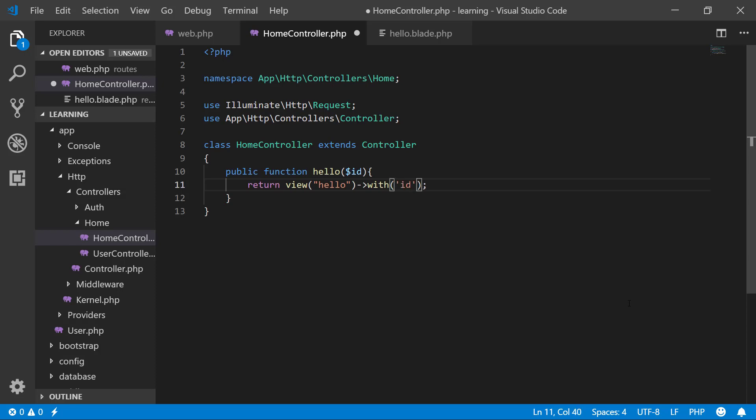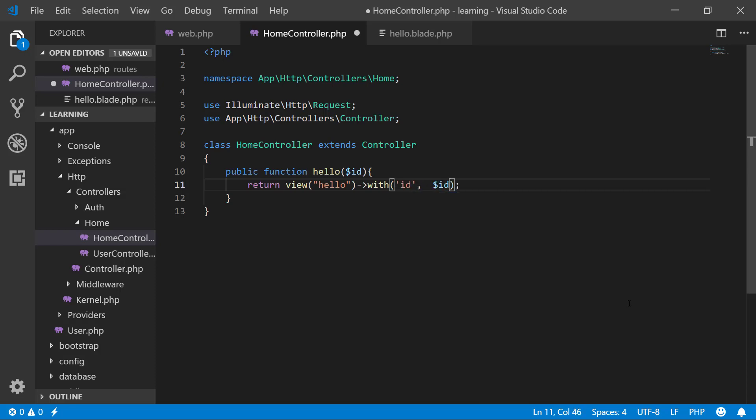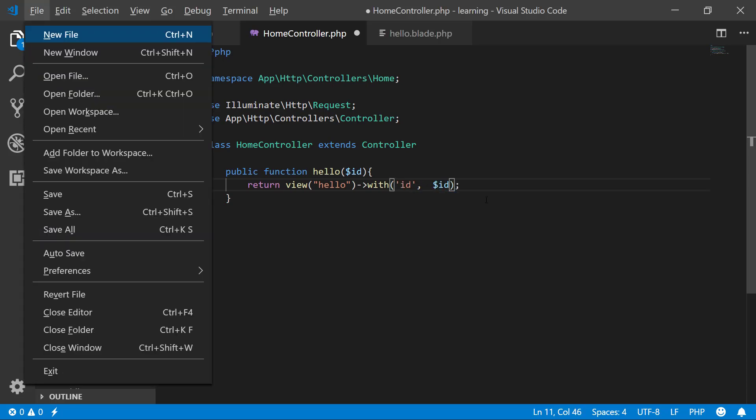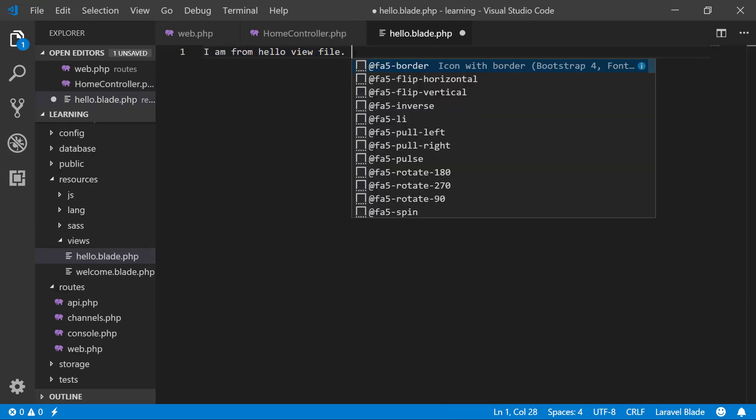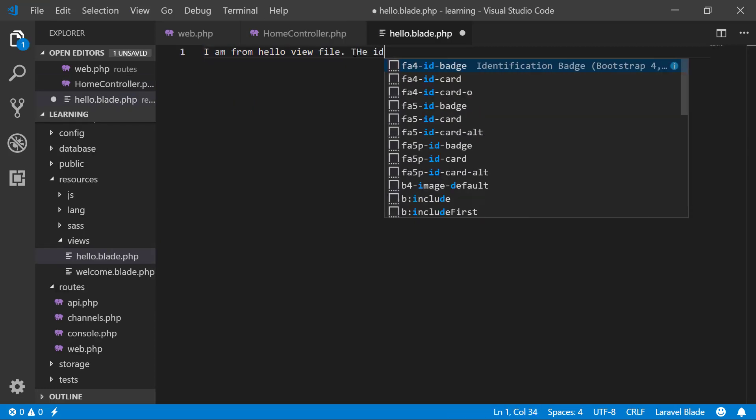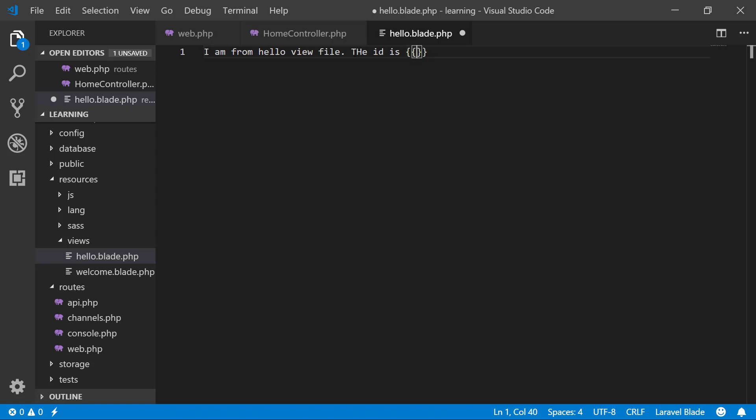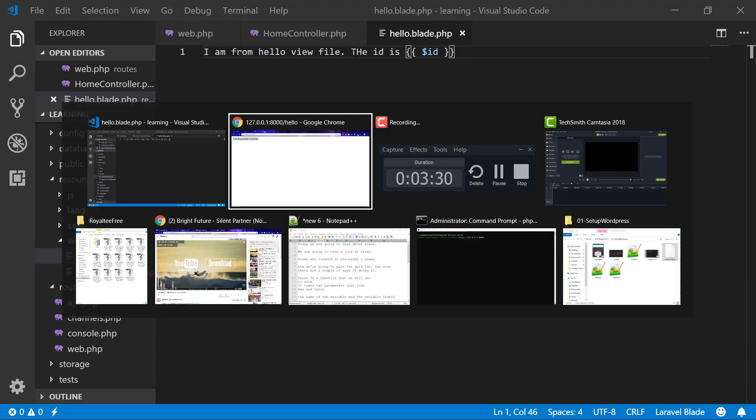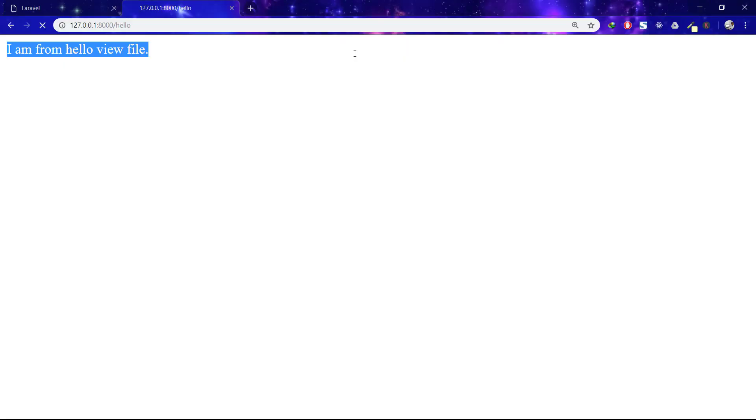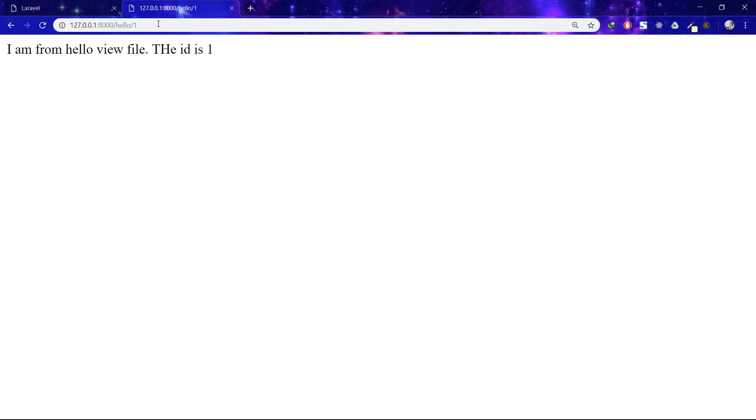ID colon dollar ID. I will save this. In hello, the ID is - and I will use blade templating engine. Save this and refresh it and you will see that one and the ID is one.